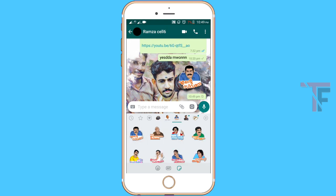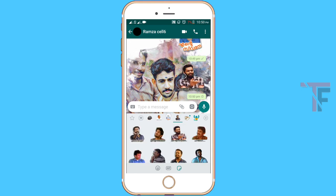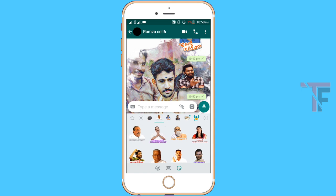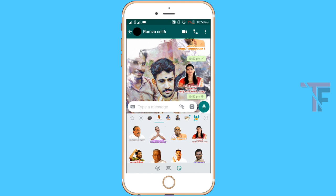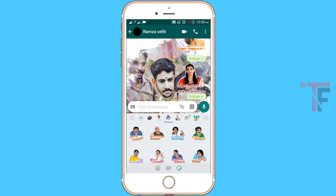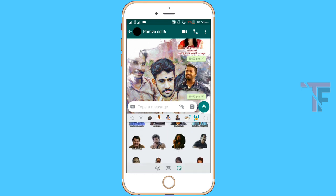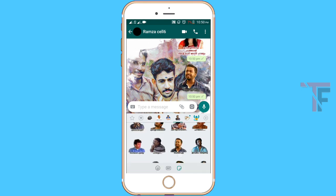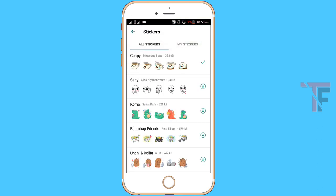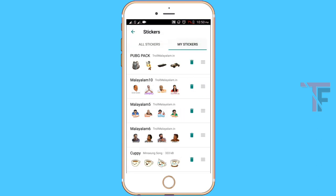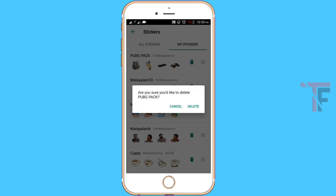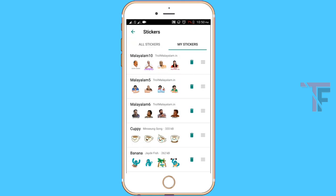If you click on the sticker pack, you can see the stickers. I have sent one sticker — you can see these stickers on WhatsApp. This is the next sticker pack. If you want to delete one, click on the plus symbol. If you have this sticker, click on my sticker icon. If you want to delete, click on the delete icon.